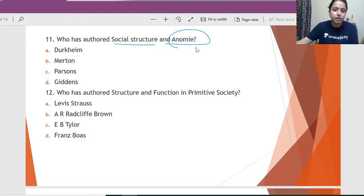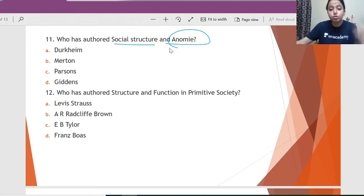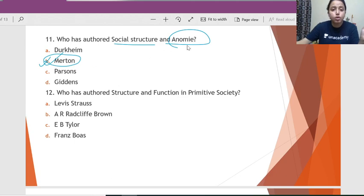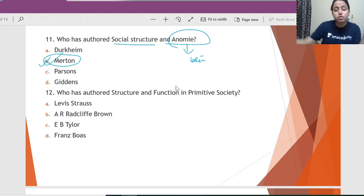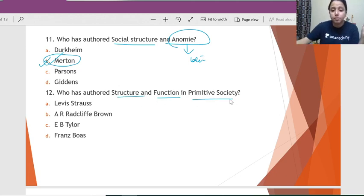Question 11: Who has authored 'Social Structure and Anomie'? The moment you see this, you might think anomie is associated with Durkheim, but the book 'Social Structure and Anomie' is written by Merton, because it is he who develops the concept of anomie further.